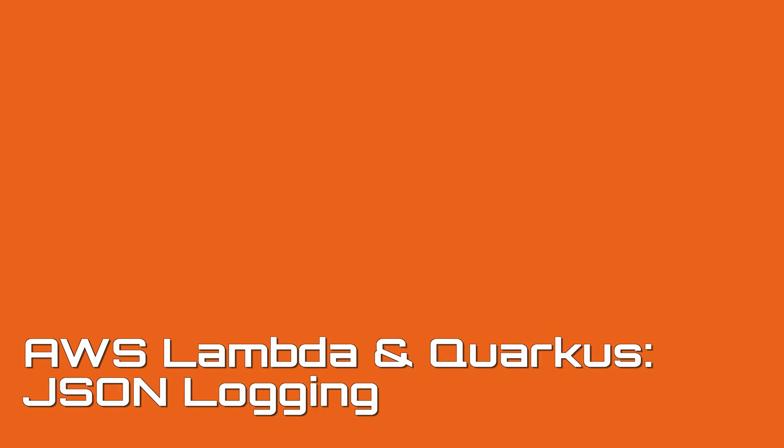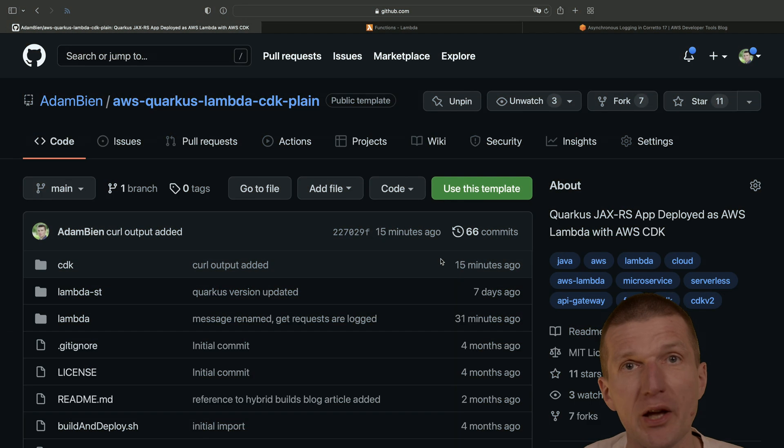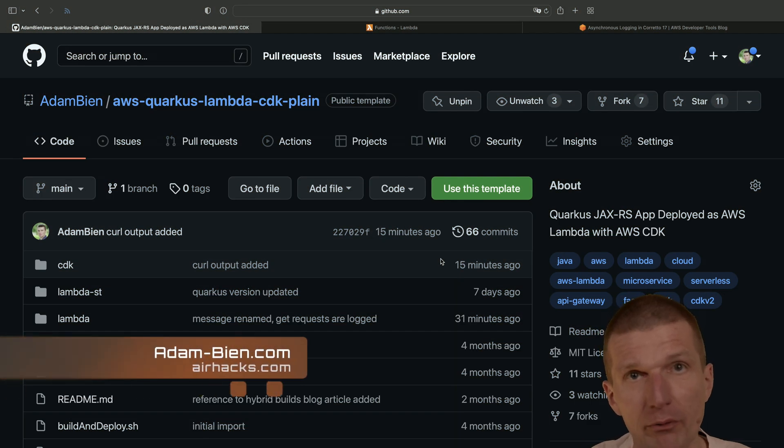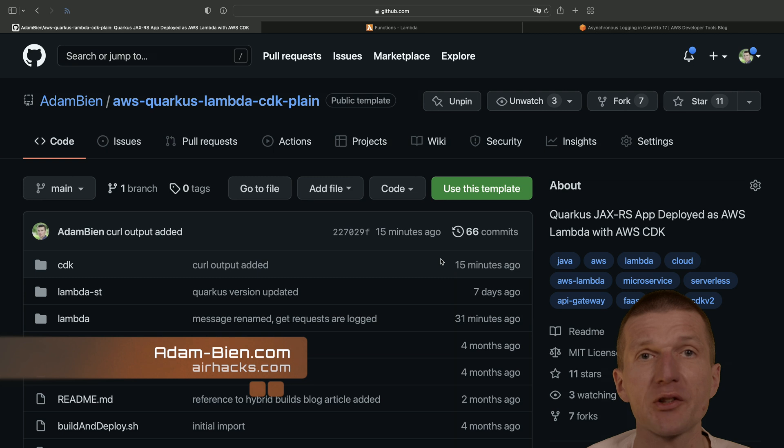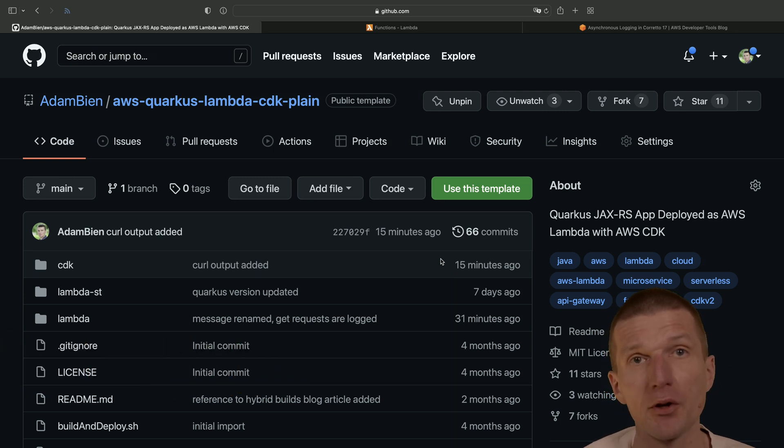My name is Adam Bean and today I would like to use Quarkus and Microprofile on AWS Lambda and use the JSON logging feature together with SystemLogger.